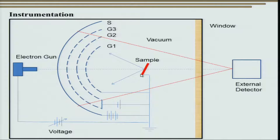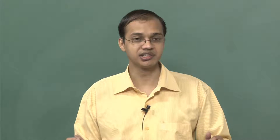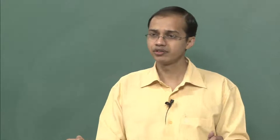Let us now talk about the instrumentation aspect. One of the most striking features of low energy electron diffraction is the simplicity of the instrument. Compared to small angle X-ray scattering and grazing incidence small angle X-ray scattering, which involve a lot of instrumentation and hardware, LEED is very simple. All you need is an electron gun that gives electrons with energy in the range of 20 to 500 electron volts — much lower than in a TEM or even a scanning electron microscope.